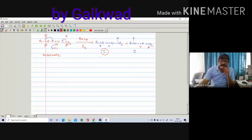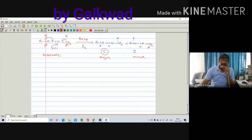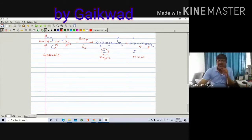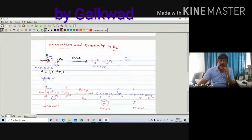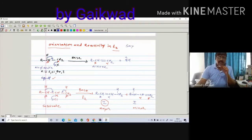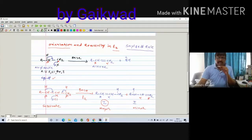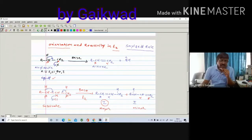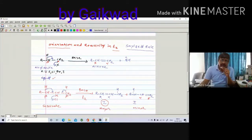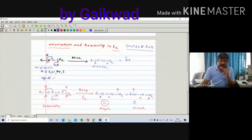Experimentally it is observed that compound number one is major and compound number two is minor. The elimination is governed by a rule called the Zaitsev rule. Zaitsev rule tells us that when elimination takes place, there is a formation of a highly alkyl-substituted alkene as the major compound — meaning more alkyl groups on the double-bonded carbon atom.